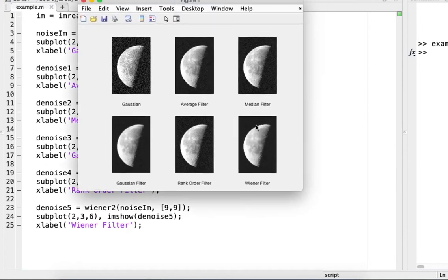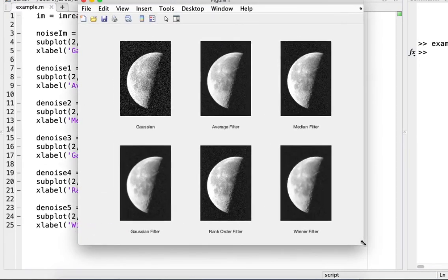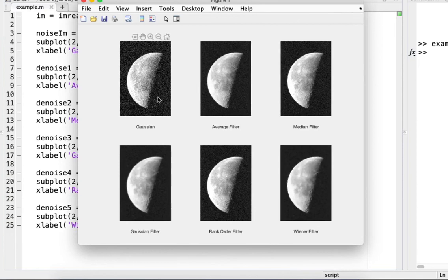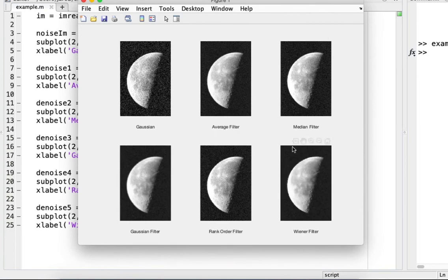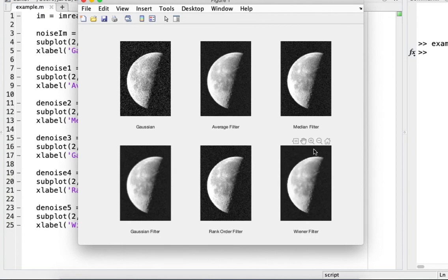Alright, so this is the noisy image. And then it looks like, I guess there's a couple different options here for which one is probably the best. The Gaussian filter looks the least fuzzy, but the one that looks the clearest is probably the median filter. Even though there's still some noise in the background, it looks clearer to me.